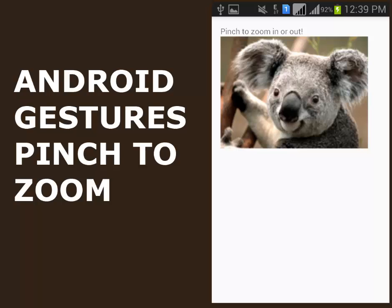So to use it, you need to create an object of gesture detector and then extend another class with gesture detector simple on gesture listener. So we'll actually be looking at that in this course of this application. We are going to have the pinch zoom on a picture called Koala.